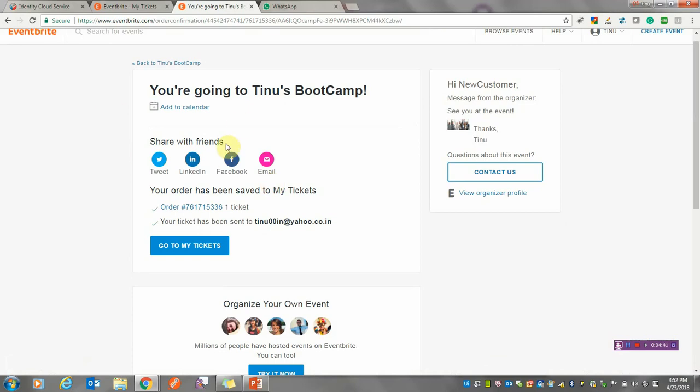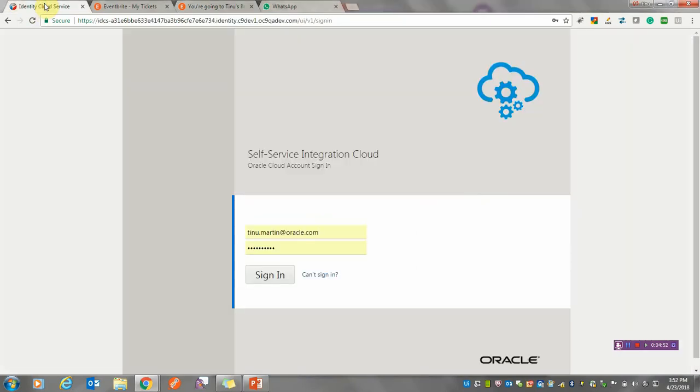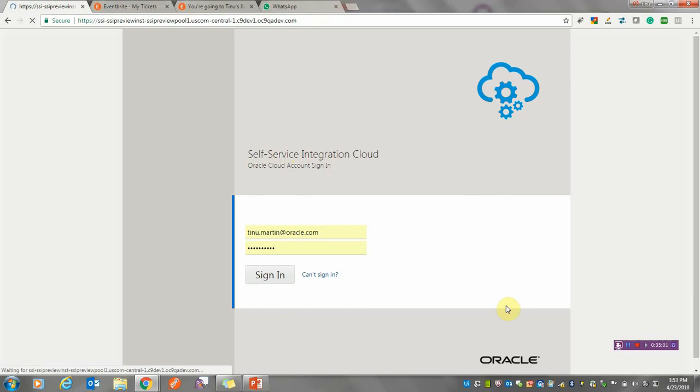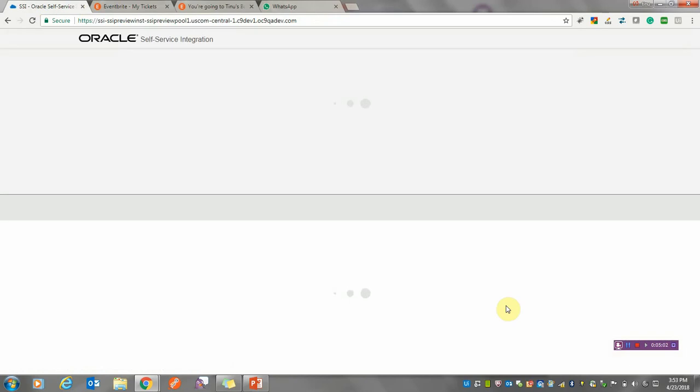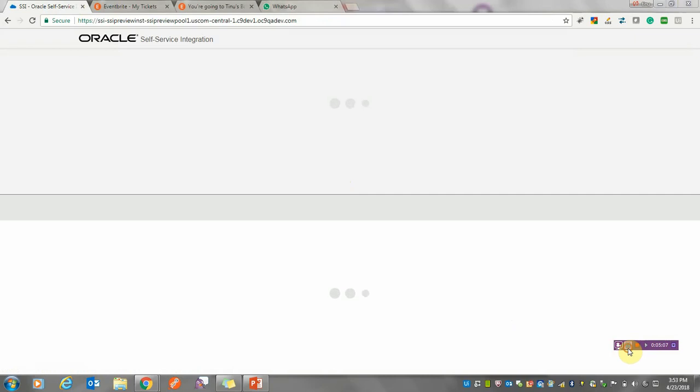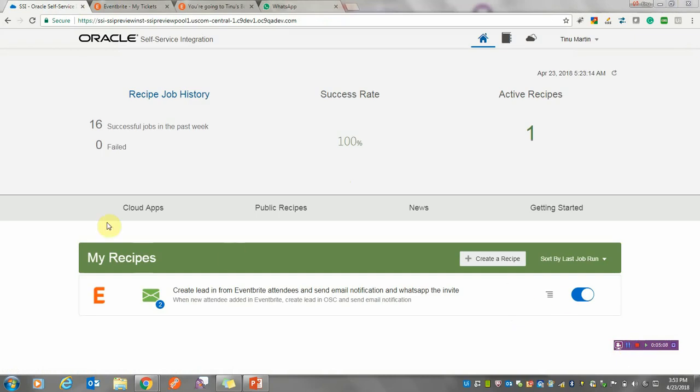Now the next challenge is to import this customer's details into our Oracle Cloud. For that, I'm going to use Self-Service Integration, also called SSI. I'm just going to log in.